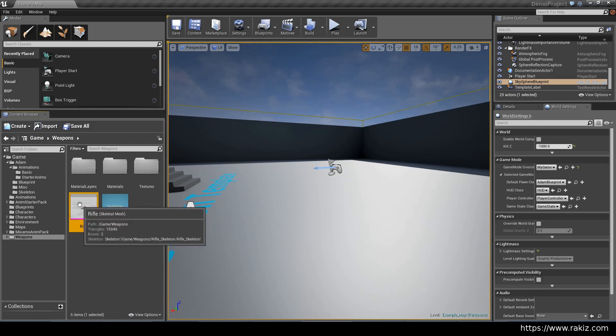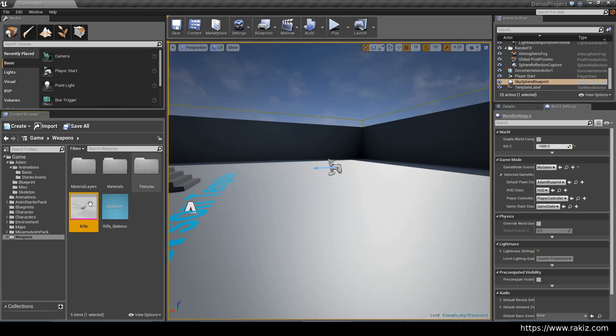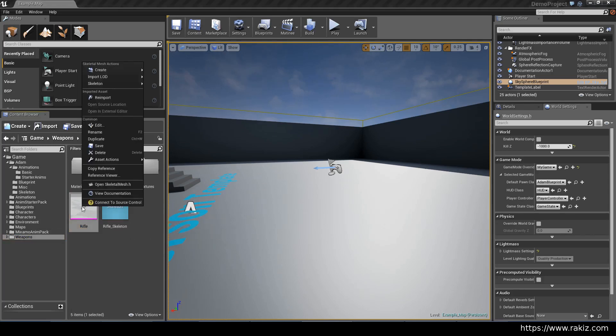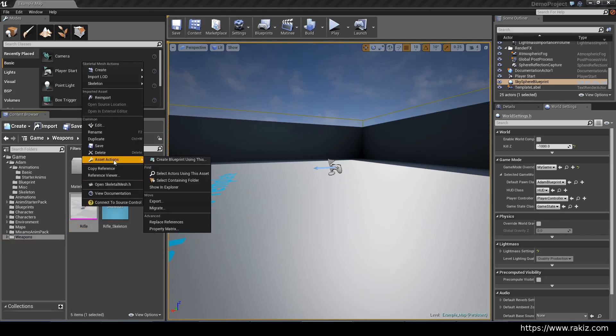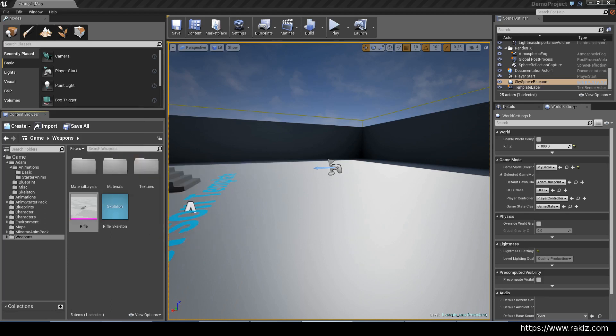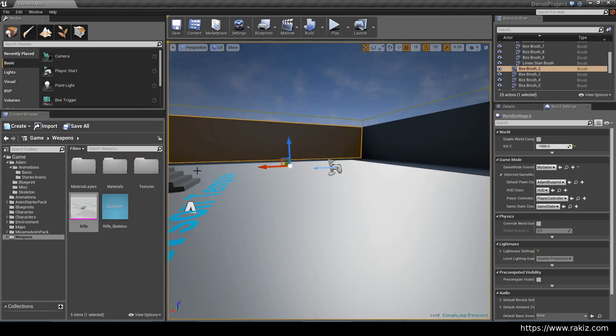Open up that project, find the weapons folder, right-click on the rifle skeletal mesh, and you can do assets migrate. Then select the content folder for this project, the demo project, and all of this stuff will get imported.